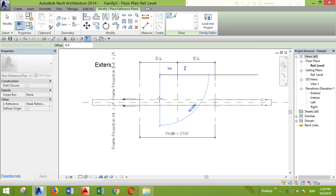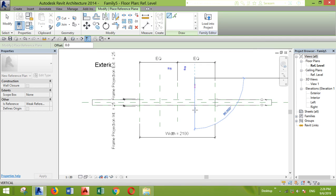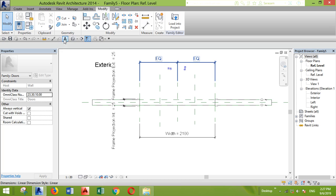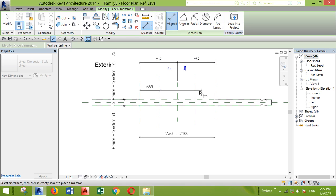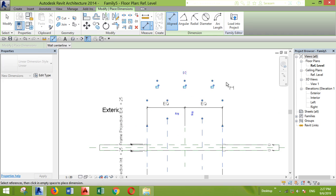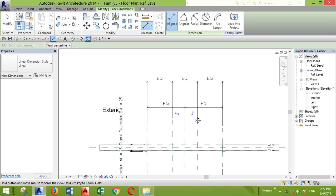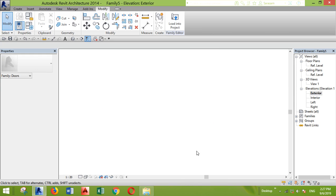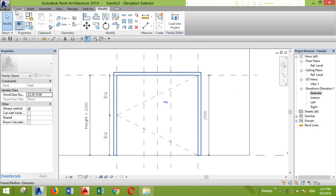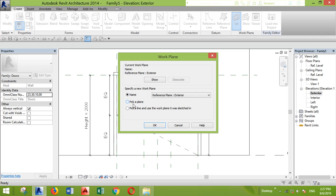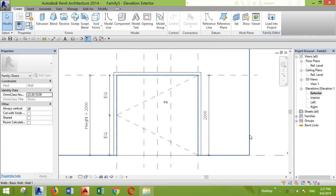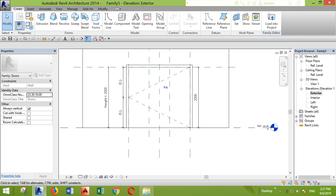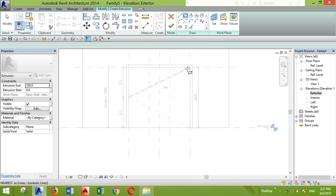First I'll create reference planes — two reference planes — because the space between them will be three panels. I want to make them equal in space, so I'll do this step and click Equal. Then I'll go to the exterior elevation.